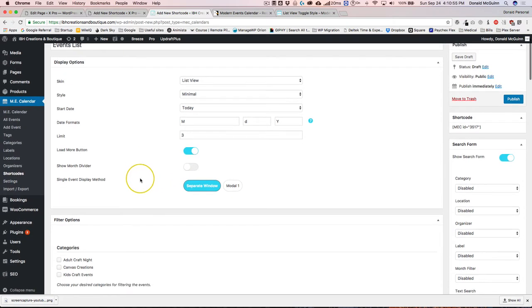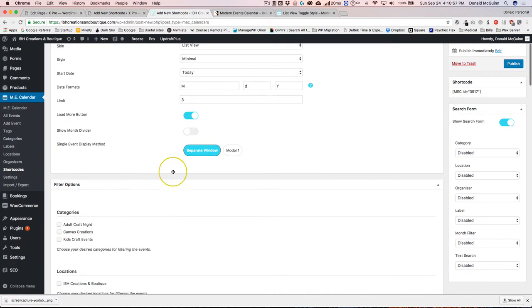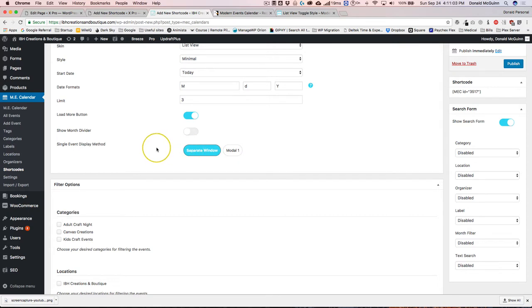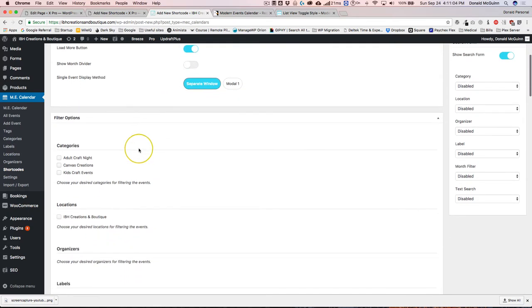Then we have the single event display method. This allows you to open it up in a separate window or you can do a modal so it'll just be a pop-up. I like new windows.